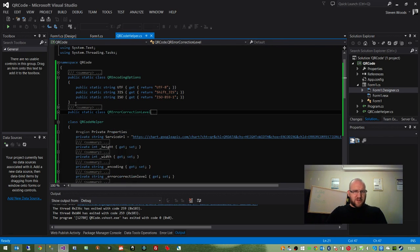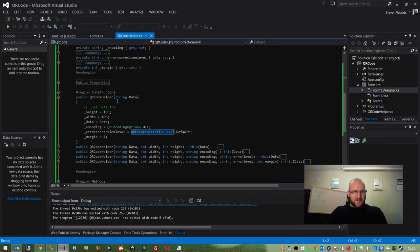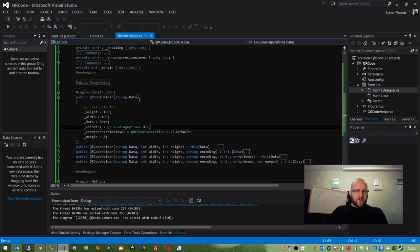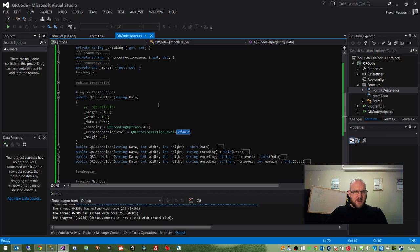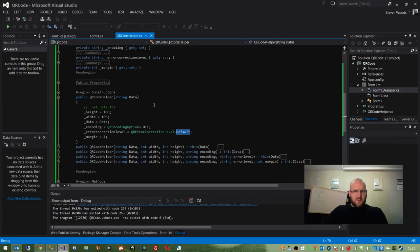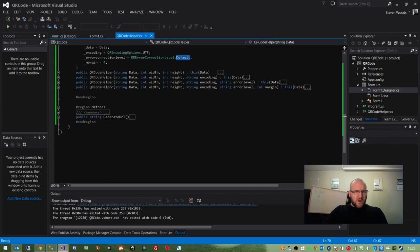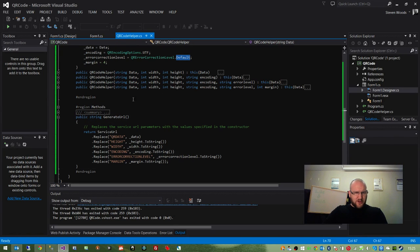But as I say, by default, they are set to their standard UTF encoding. And I think that's 7% error correction tolerance. But all that does, let's get back to it.